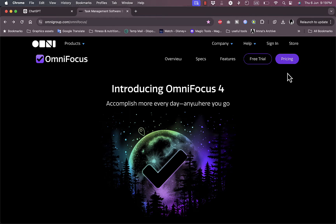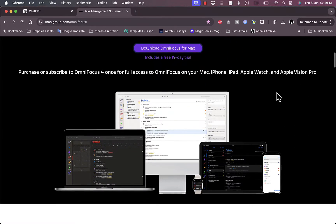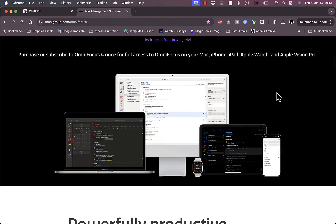Welcome to my channel. In this video, I'm going to give you an overview of OmniFocus — a focus management, task management, and productivity platform and its different features. OmniFocus is a great productivity platform available for all platforms: desktop, mobile, Apple Watch, and iPhone.